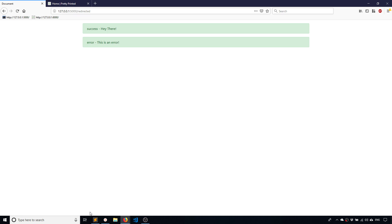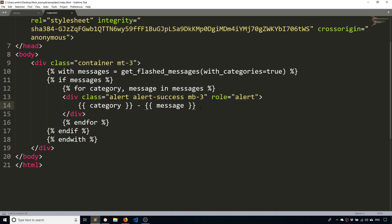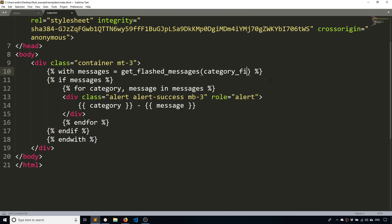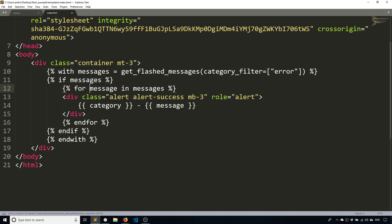So if that works for your case, then that's great. If it doesn't, the other approach is to use a category filter, and then you can separate the HTML out even more. So for example, I can say with_categories here equals true, or I can use the category filter and say category_filter error.